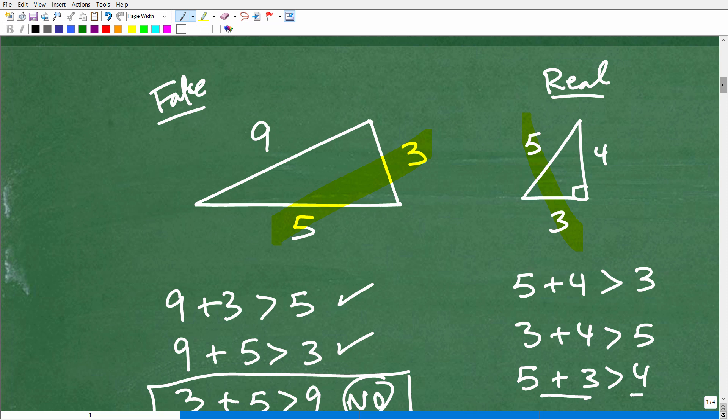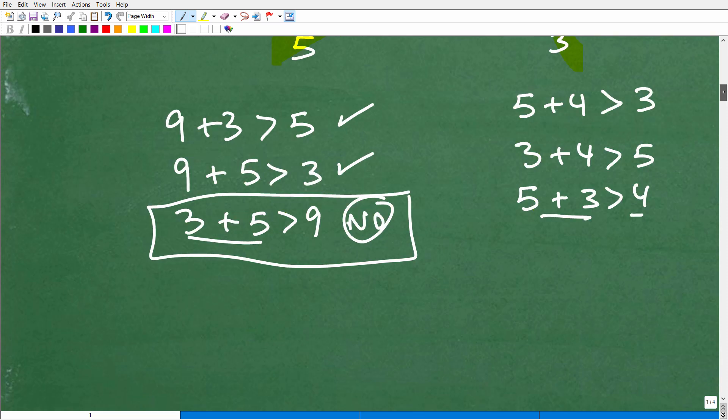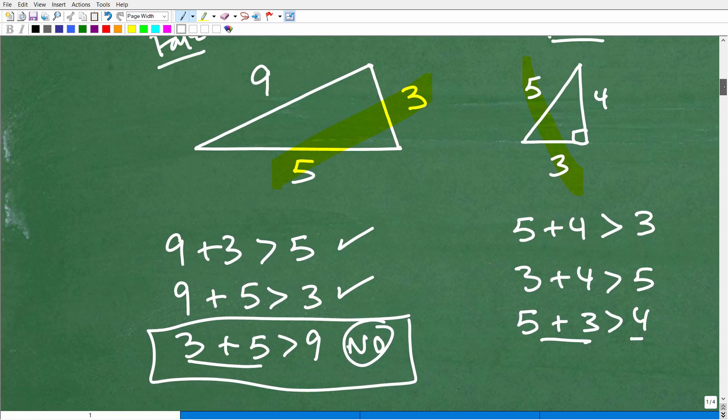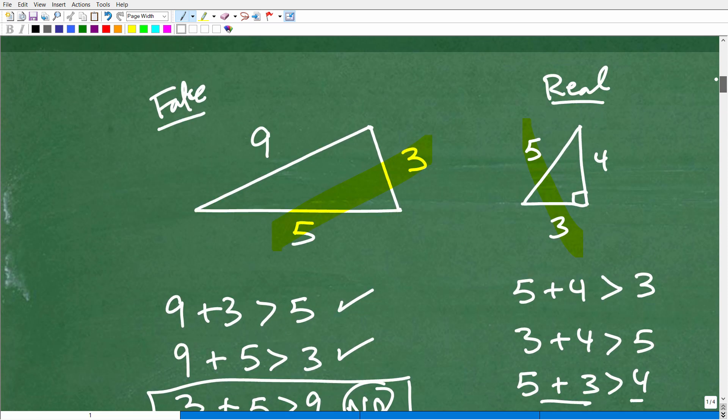So this is the triangle inequality — very, very important. But it's not that difficult to understand. Anyone can understand this. You don't have to be in high school geometry or any advanced math. It's an interesting property.